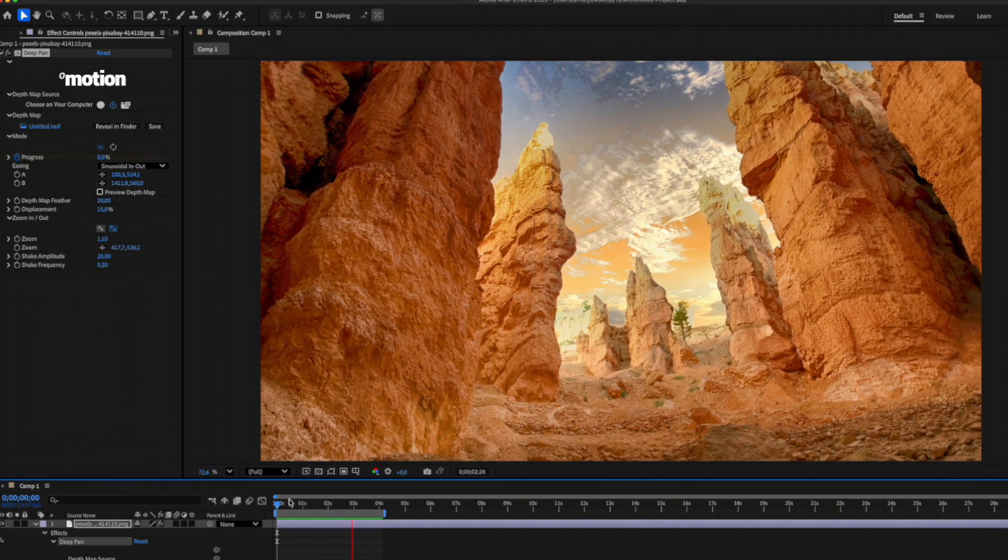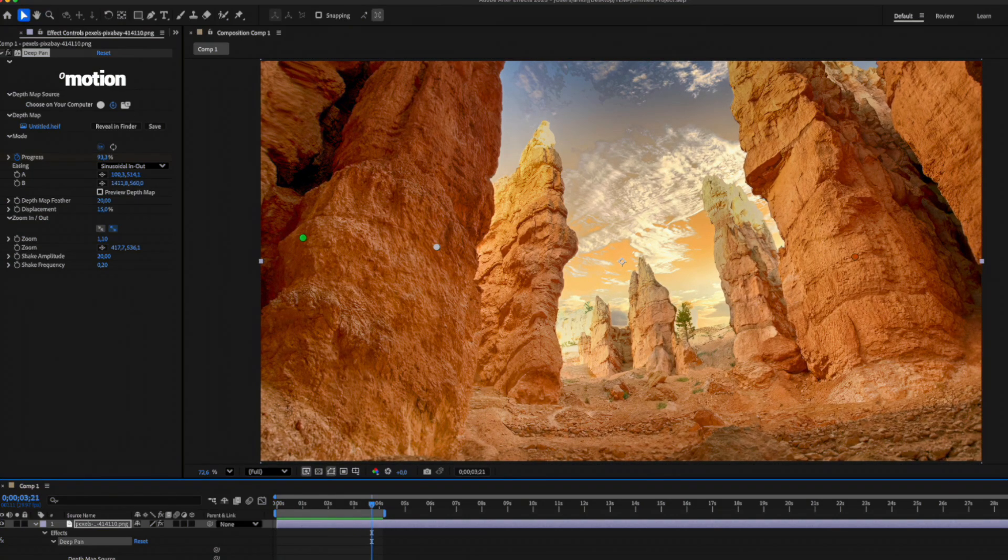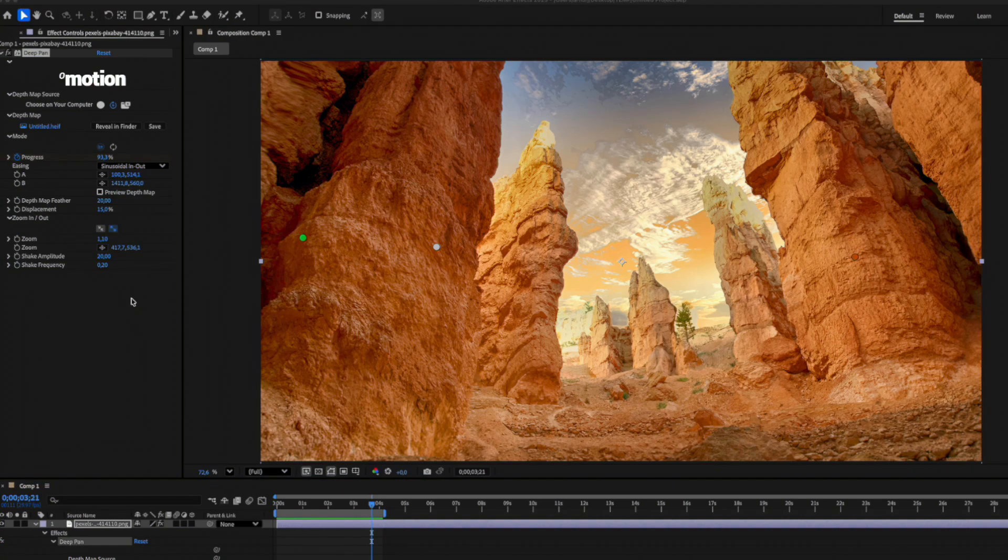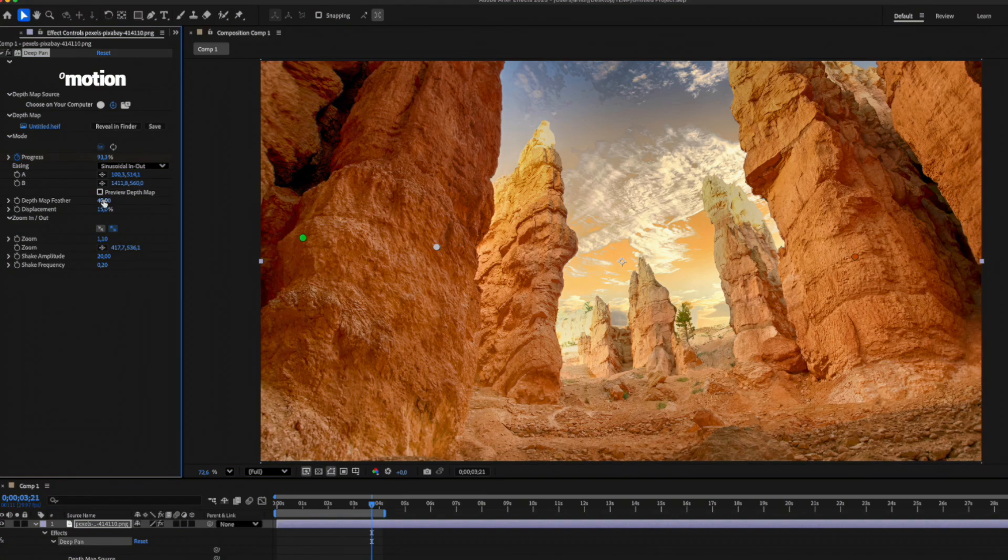Looks good, except for this area in the corner. There's too much distortion. We can fix that by increasing the depth map feather. There we go, much better.